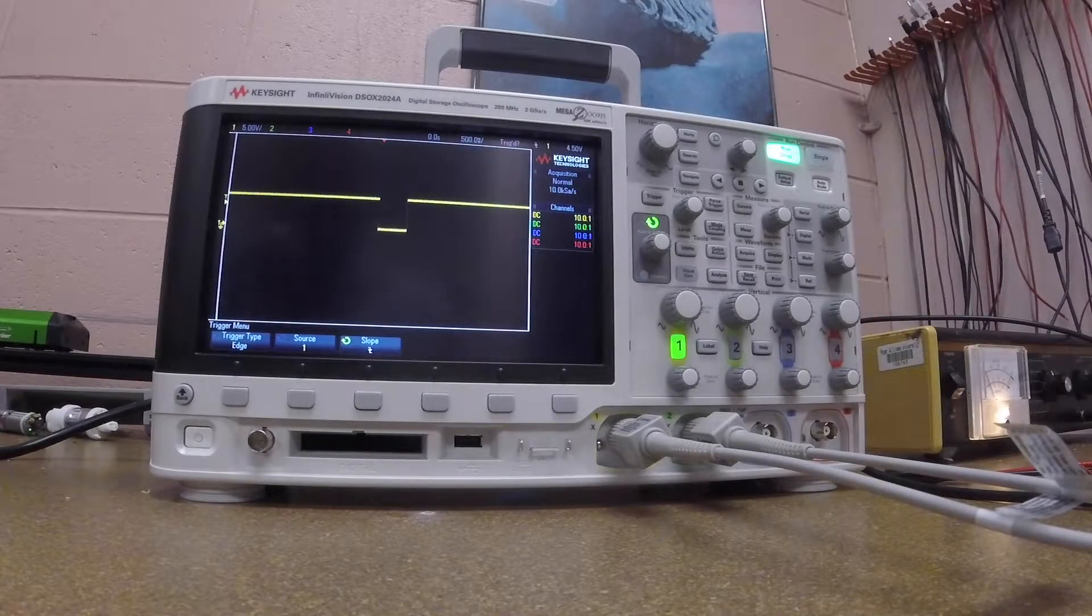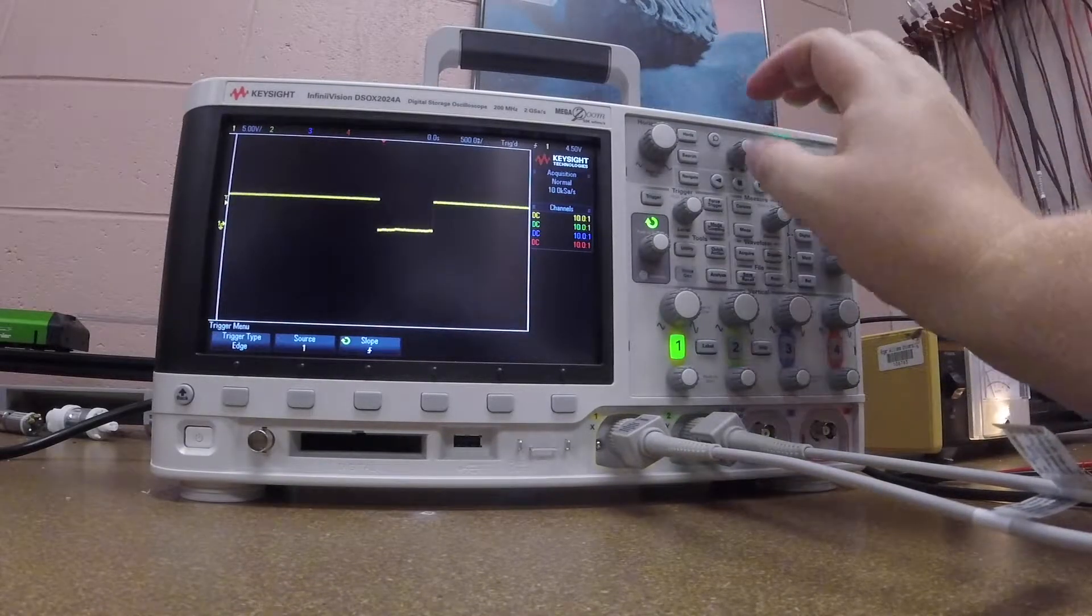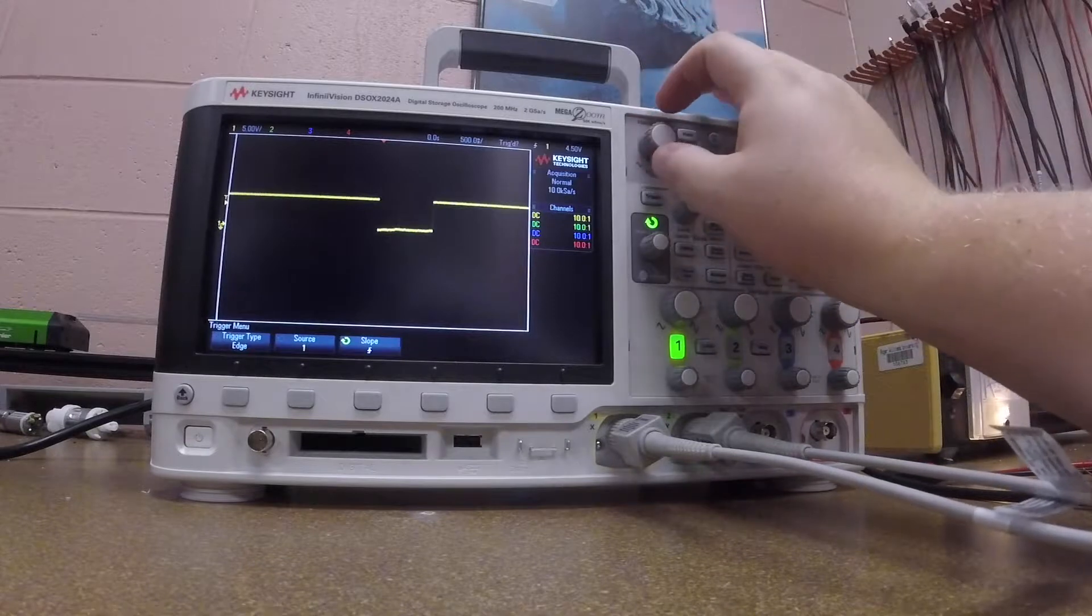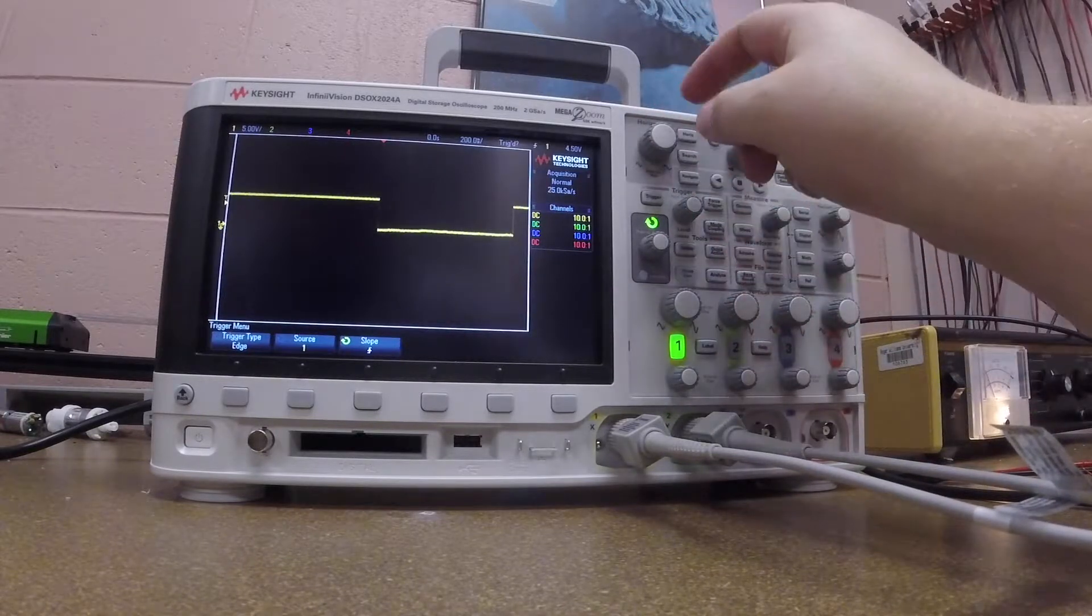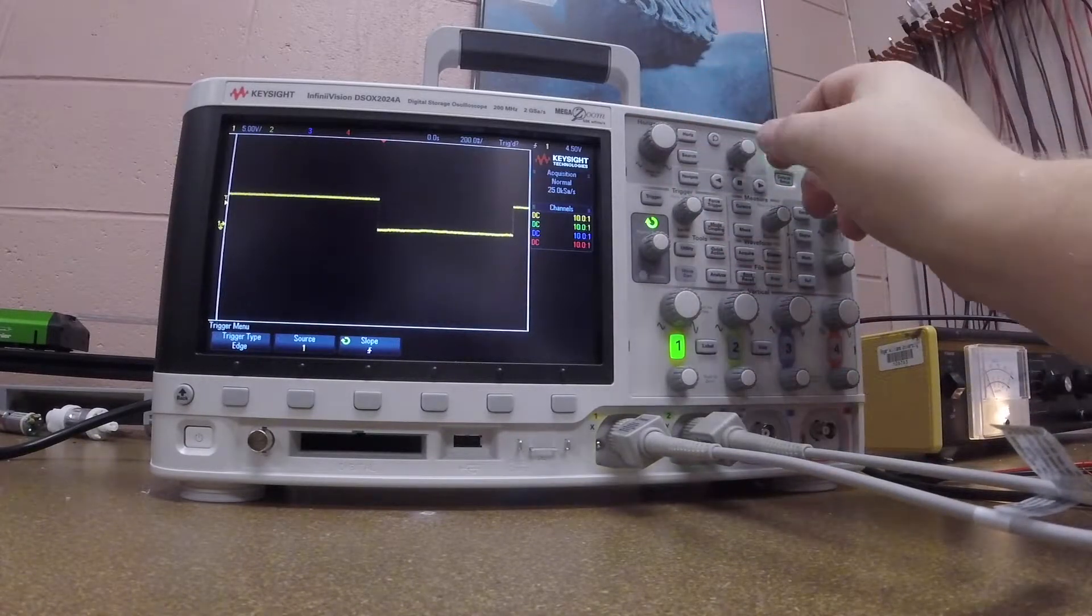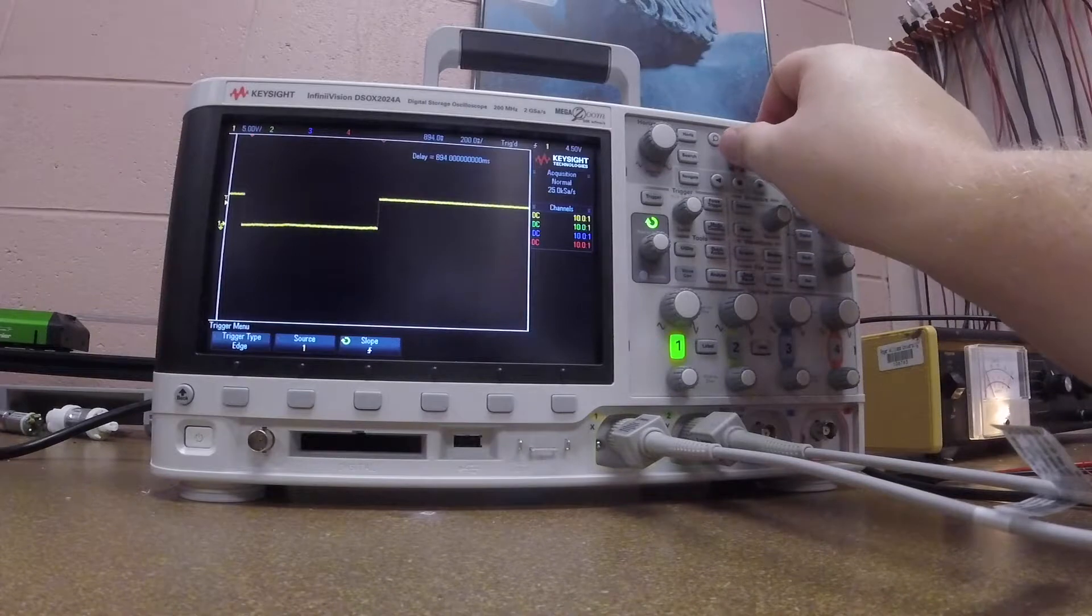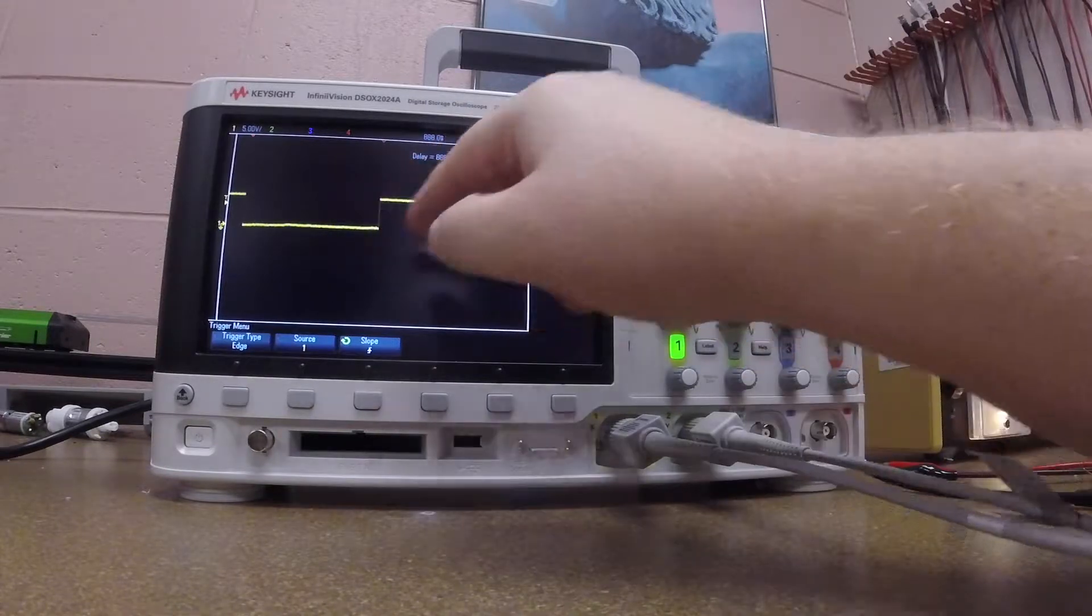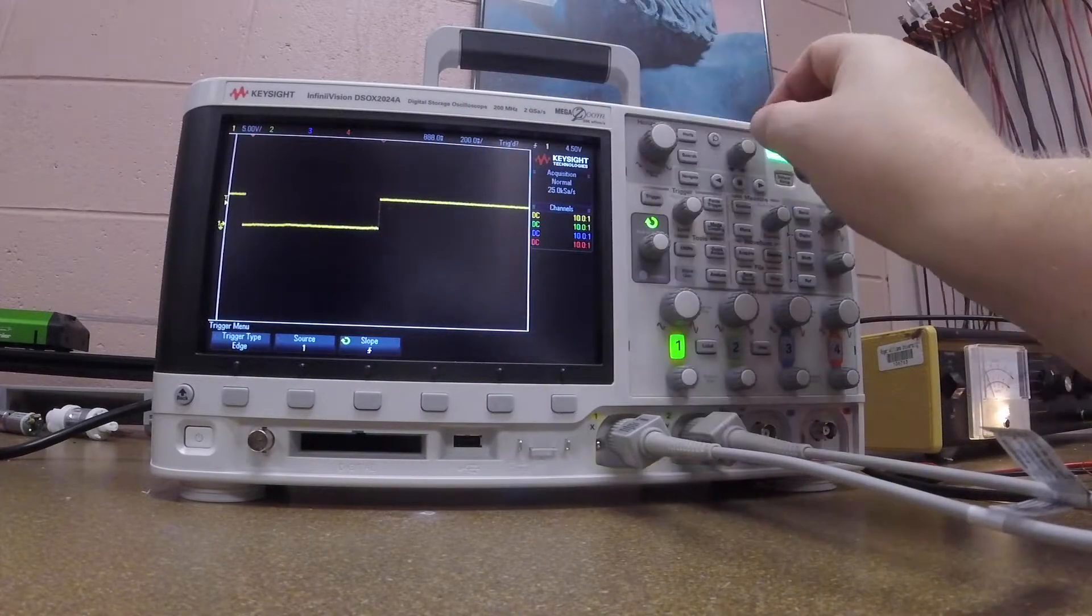Now that it's triggered, what I can do is adjust the signal. I can actually use the horizontal, I can move the delay, and what I can even do is zoom in if I want a little further.